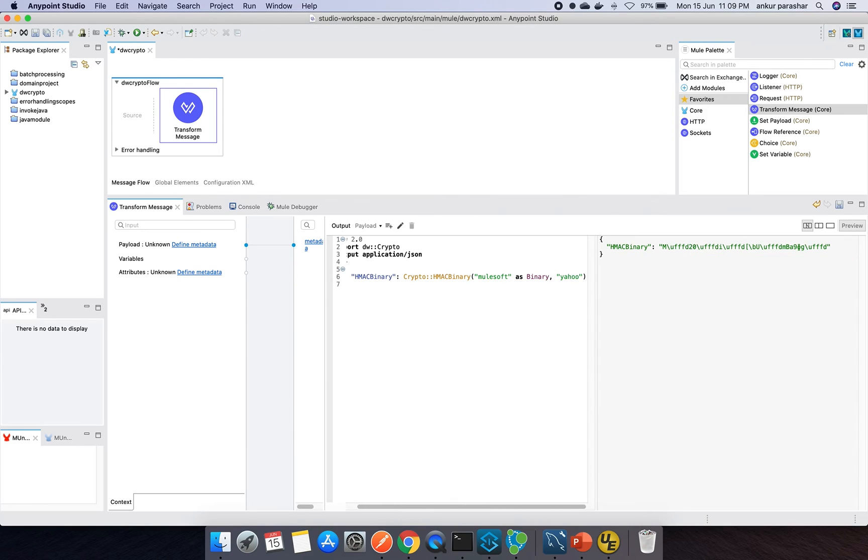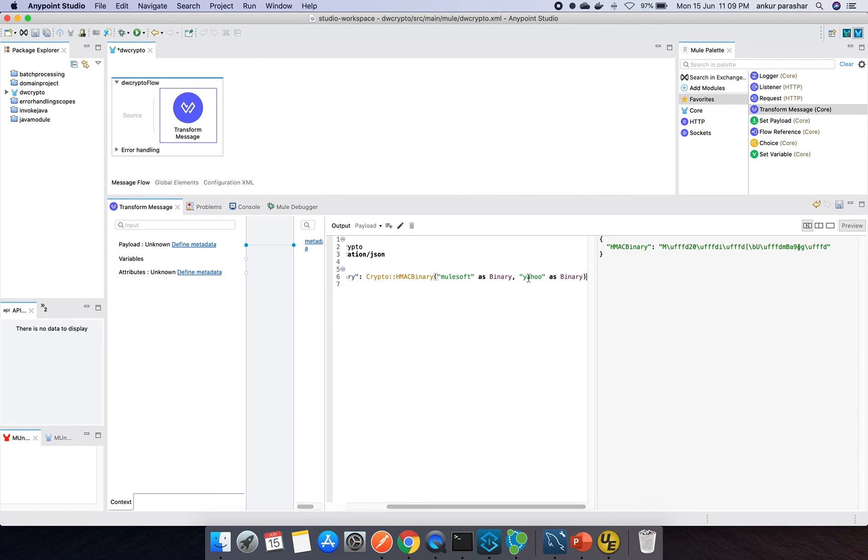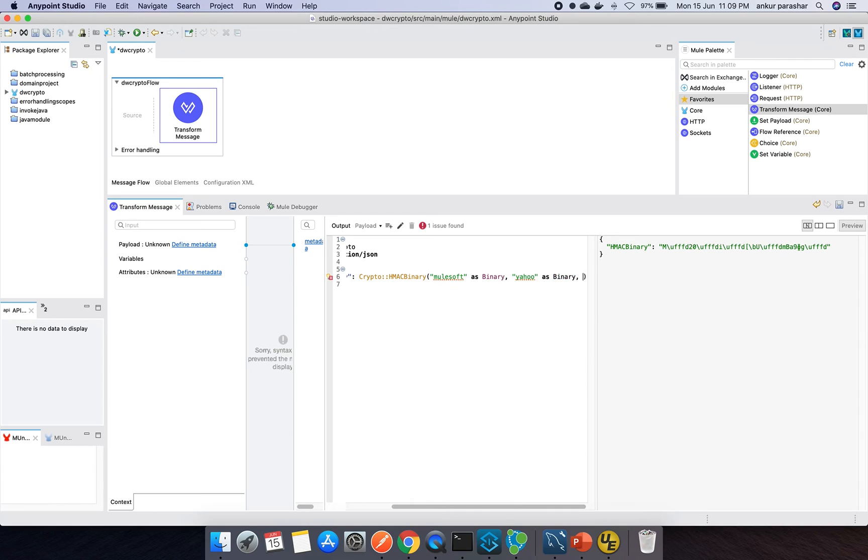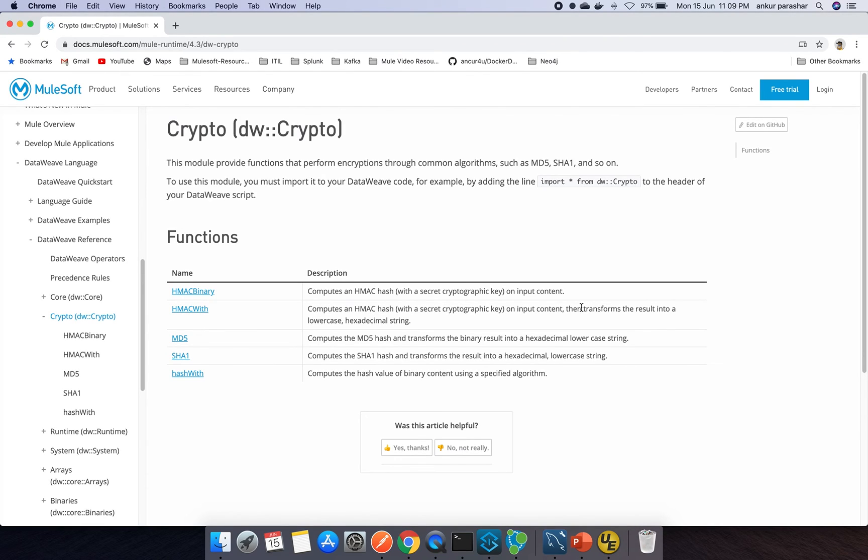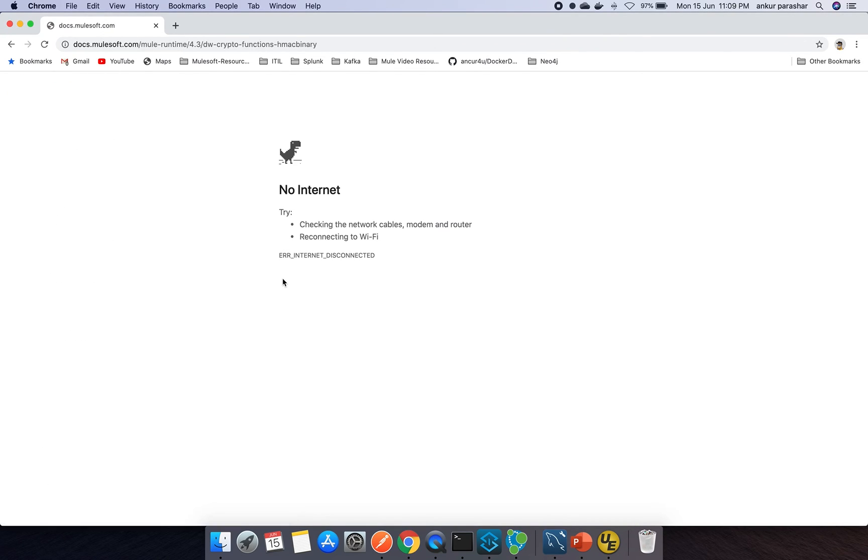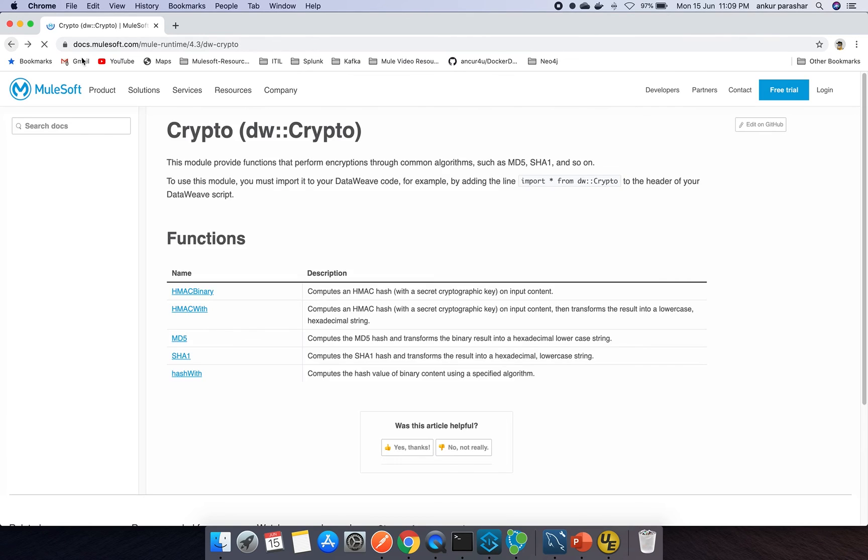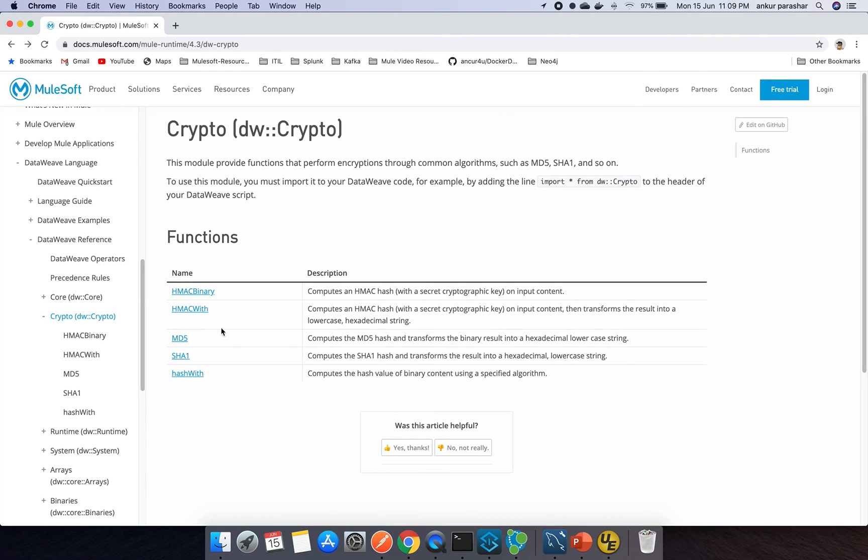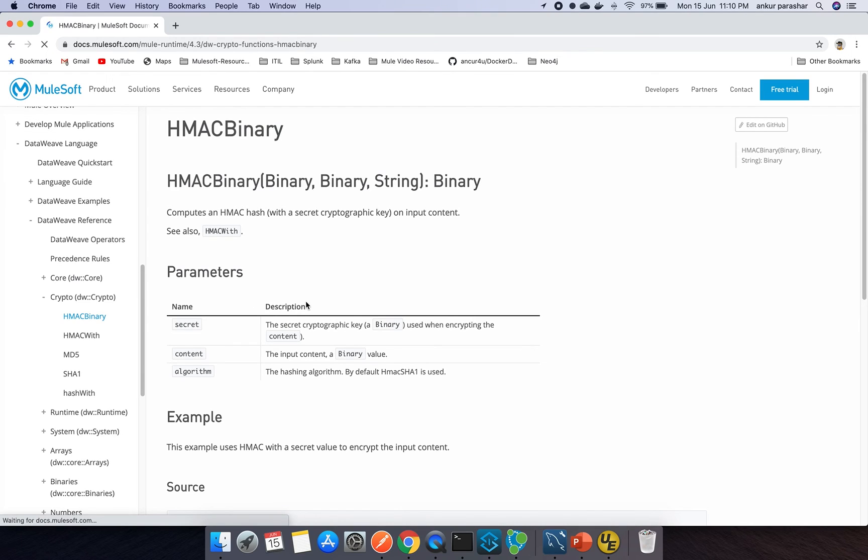This is the output of this particular field, is the payload or the content you want to encrypt, and this is the key on basis of which it will be encrypted. By default it is the HMAC binary SHA1. If you go to the HMAC binary, so HMAC SHA1 is by default it is using and it is converting it into the equivalent value.